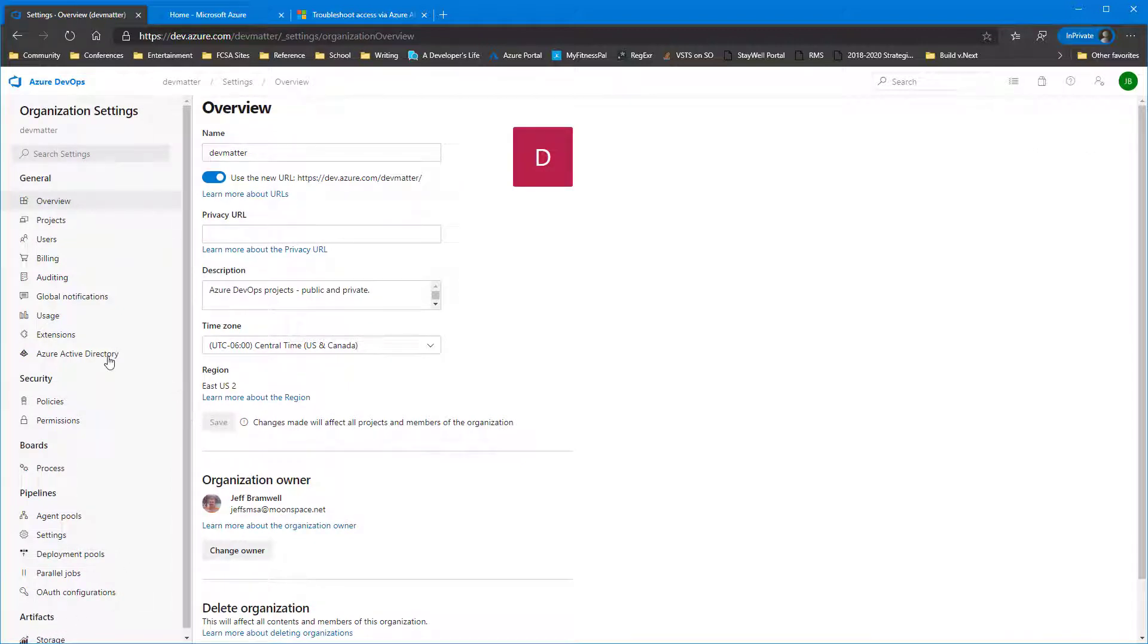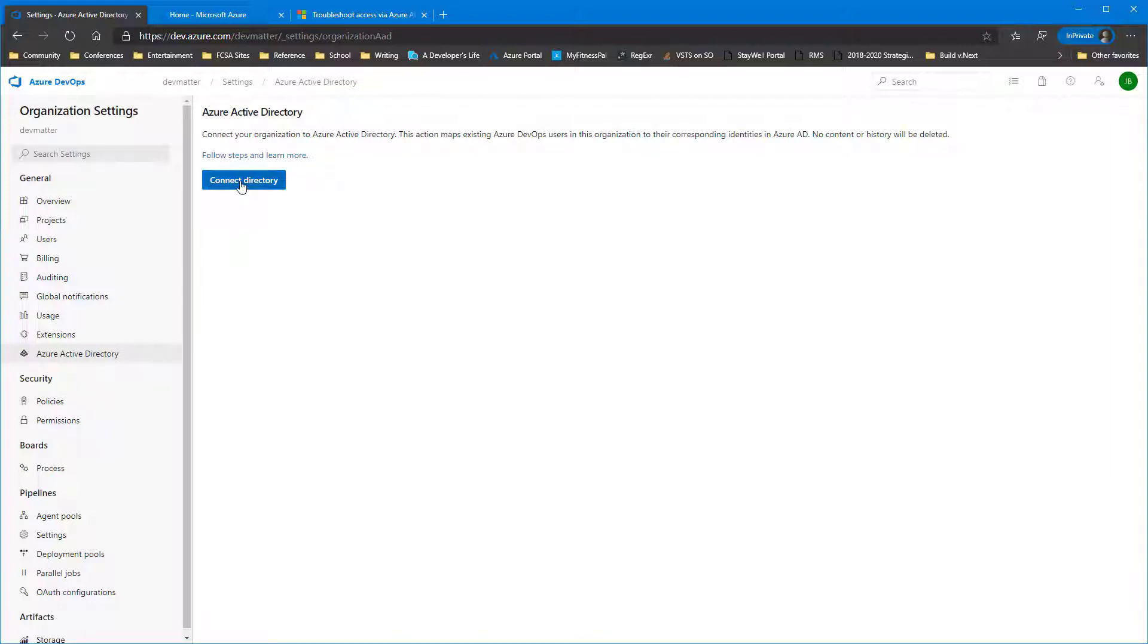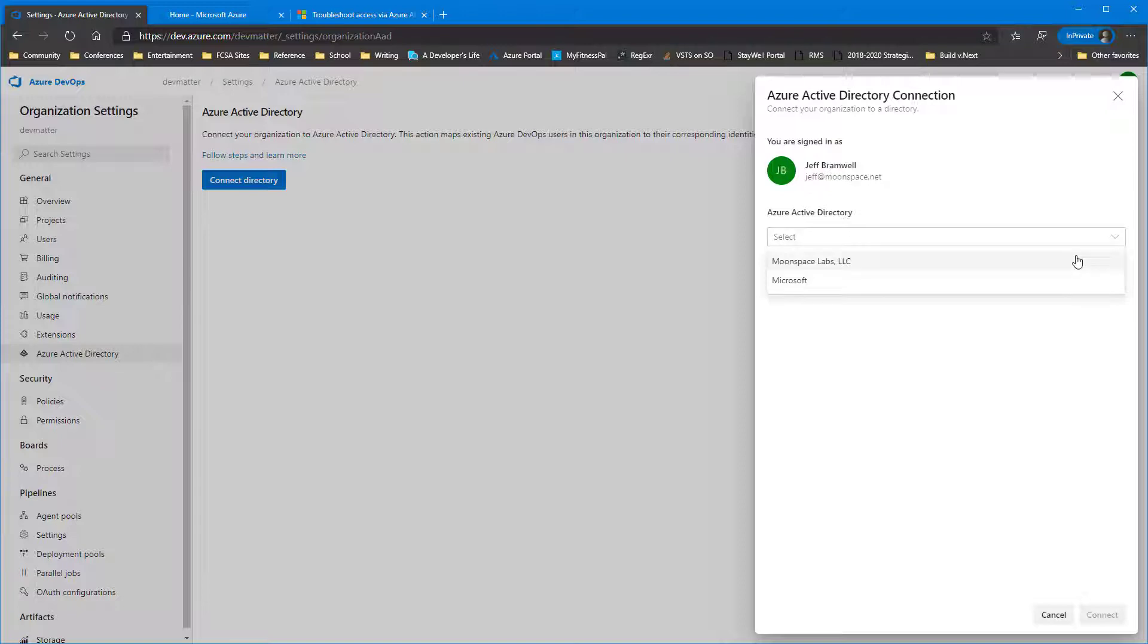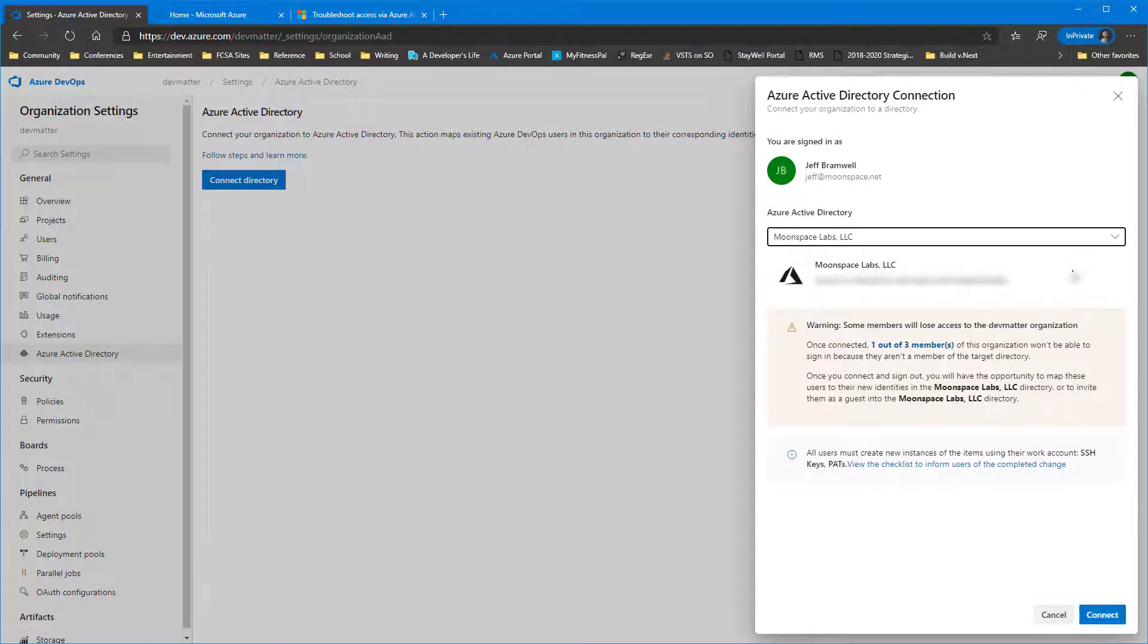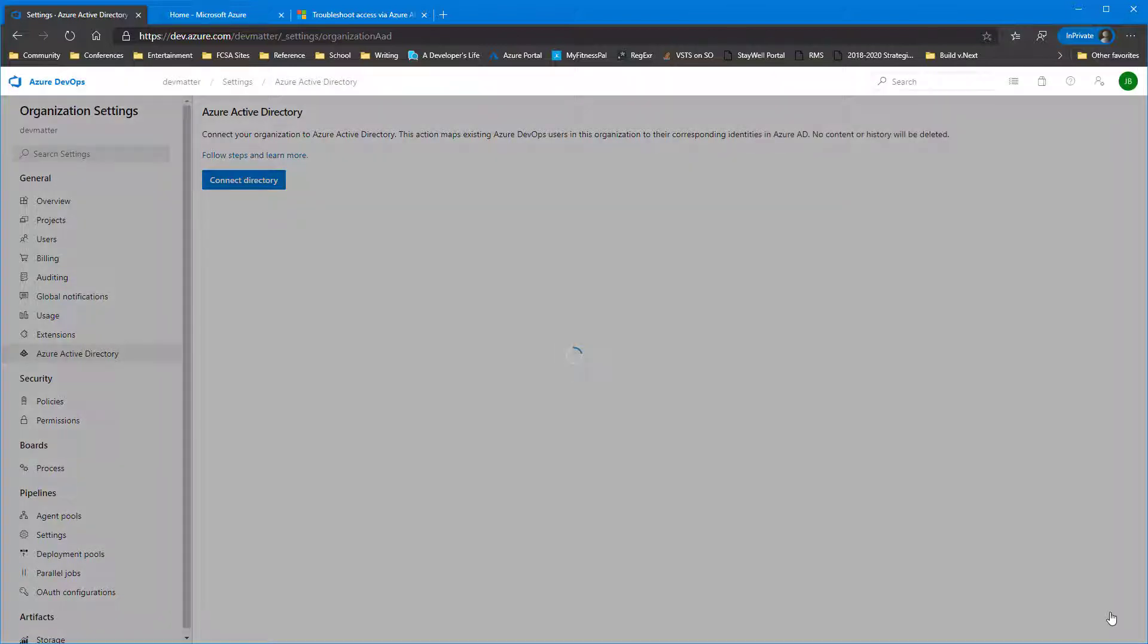Now we're going to click on the Azure Active Directory setting, and notice here we are not currently connected to a directory. So we're going to go ahead and connect, or at least start the process. So when you click Connect Directory, you have to select which Azure directory you want to connect to. So I'm connecting to the one called Moonspace Labs. Go ahead and continue.